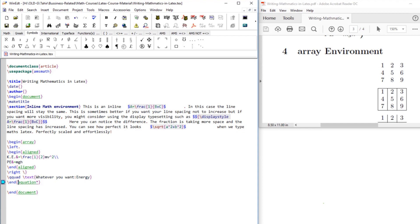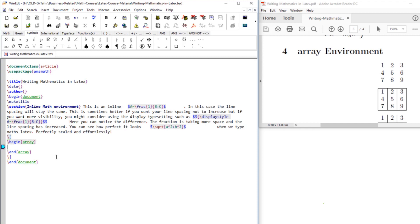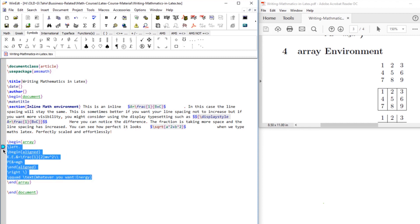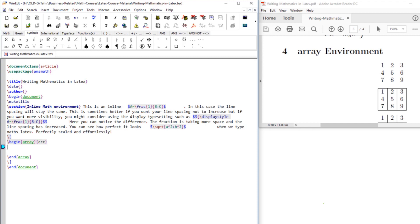Start the array environment and end the array environment, delete all this, and we start the math environment here and end the math environment here. Now this array environment, just like tabular environment, takes an argument — we have to tell how many columns. So let's say we have three columns and these columns are center-aligned, so C, C, C. Now let's put the entries first.